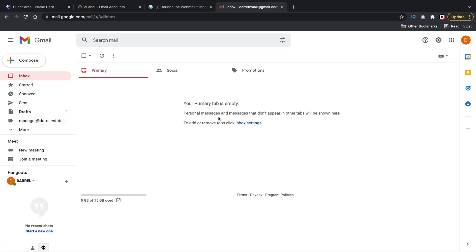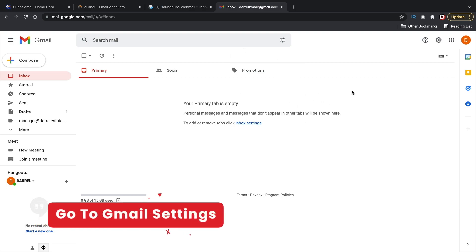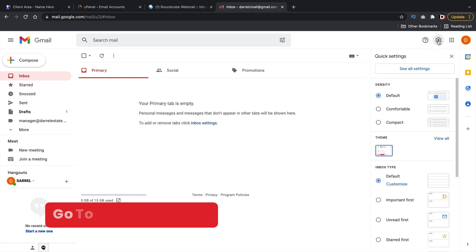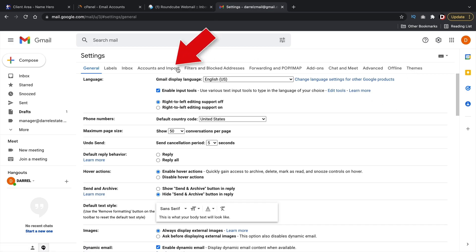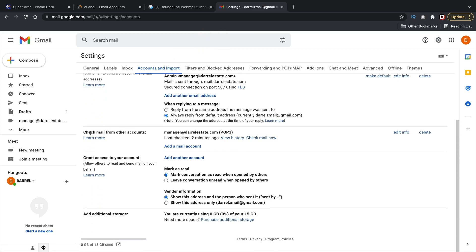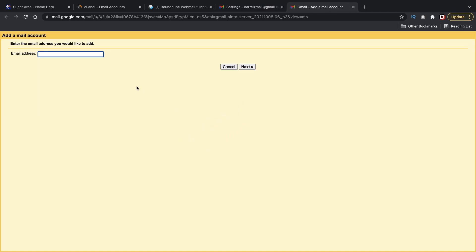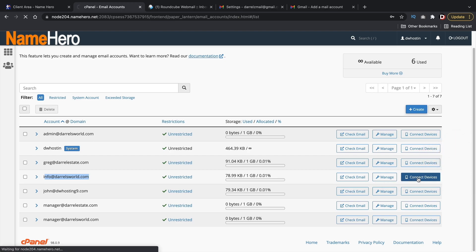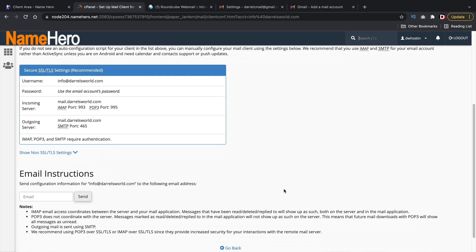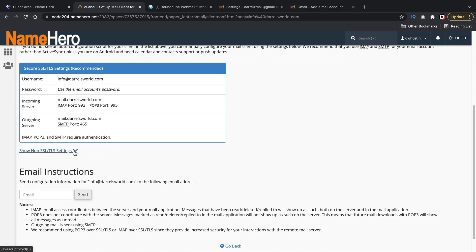This is my Gmail account and I'm going to connect that with this email account I created. Once you're in your Gmail account, click on the Settings tab and click on See All Settings. Next, click on Accounts and Import. Scroll to the bottom where it says Check Mail From Other Accounts and click on Add a Mail Account. Now let's go back to our cPanel to show you where you can find your login credentials. Here we have info@darylsworld — I'll click on Connect Devices and scroll down and click on Show Non-SSL settings.